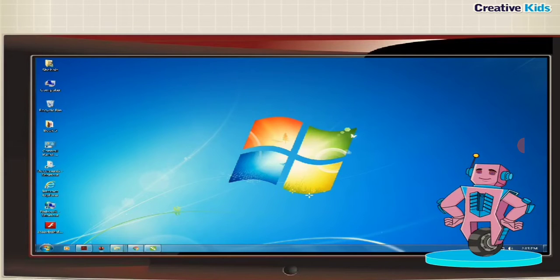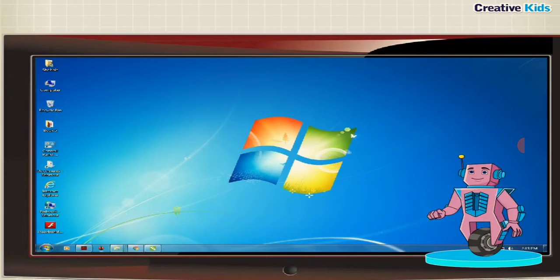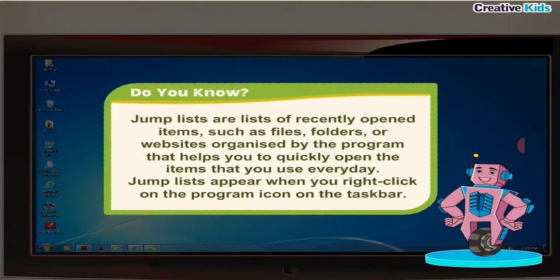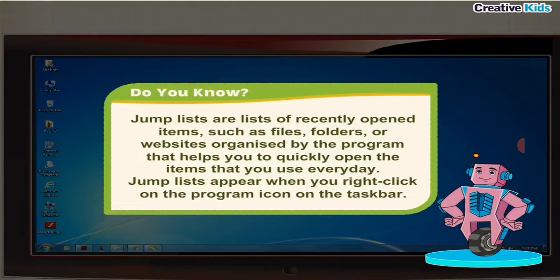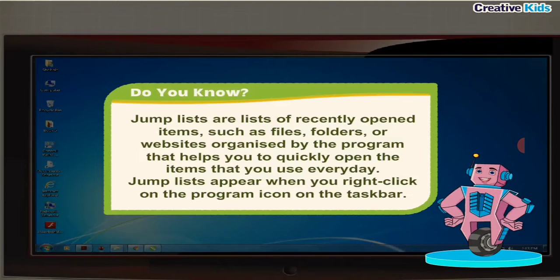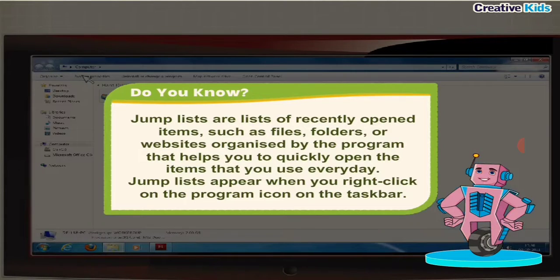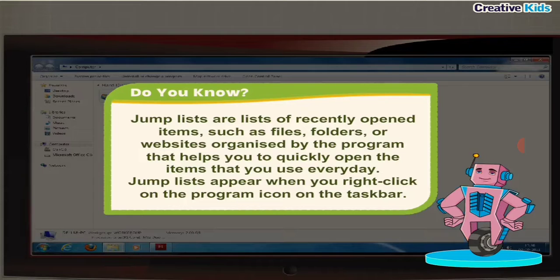Do you know, jump lists are lists of recently opened items such as files, folders, or websites organized by the program that help you to quickly open the items that you use every day.